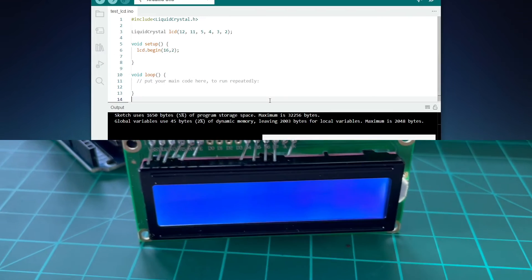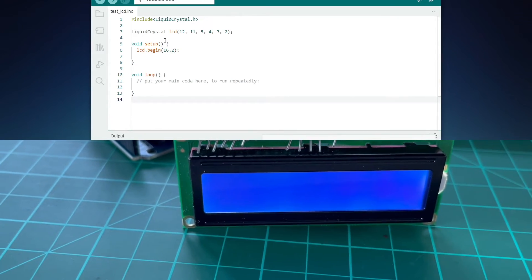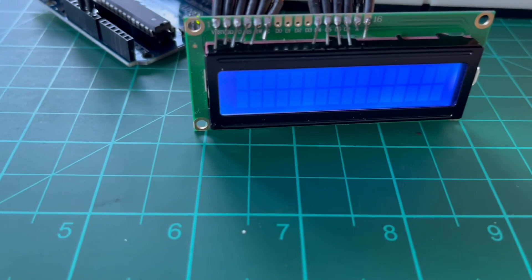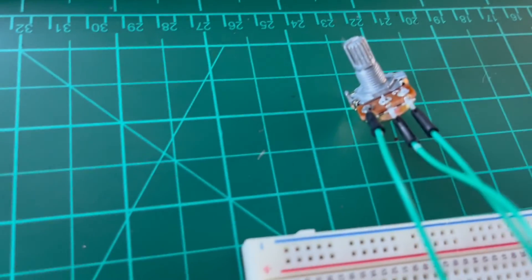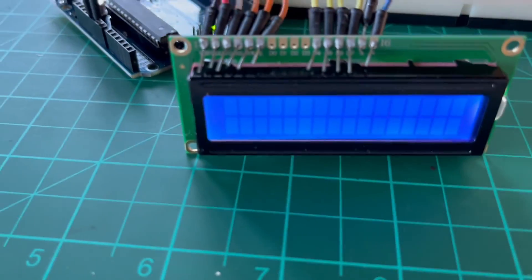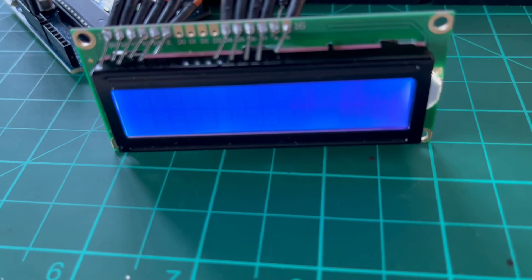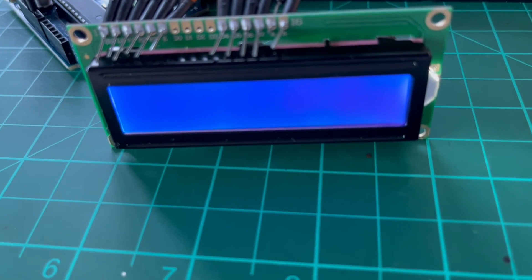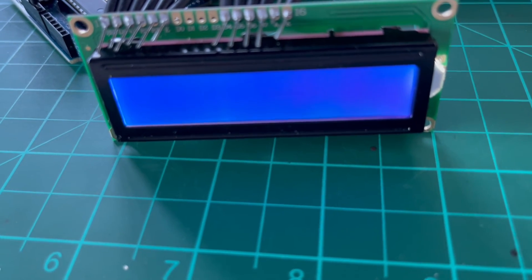Also, note that nothing happens yet on the LCD. In addition, when I rotate the knob of the potentiometer, notice that I am now able to adjust the contrast of the LCD.